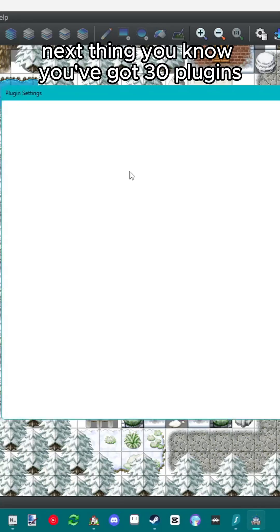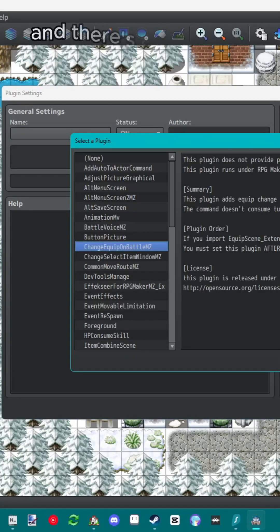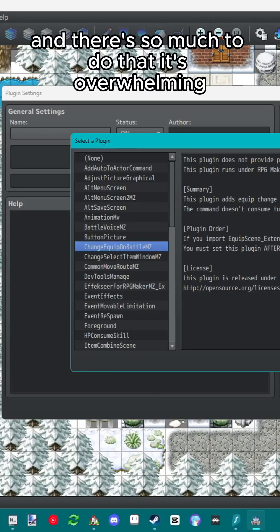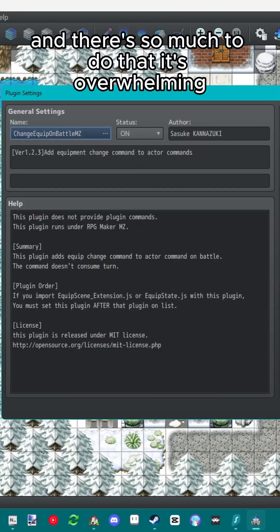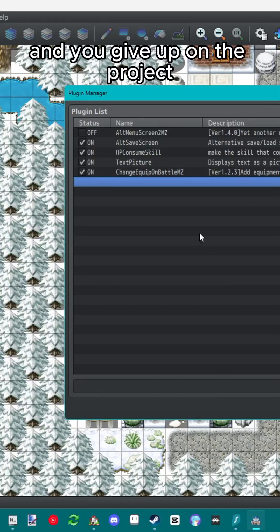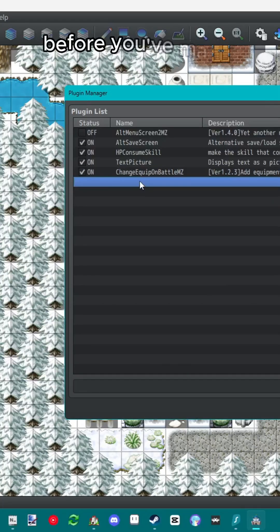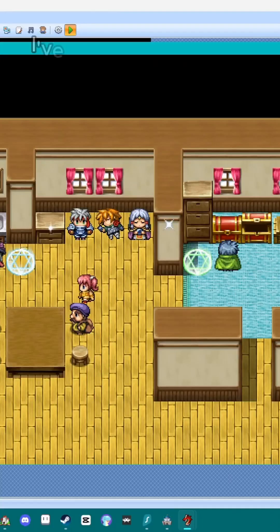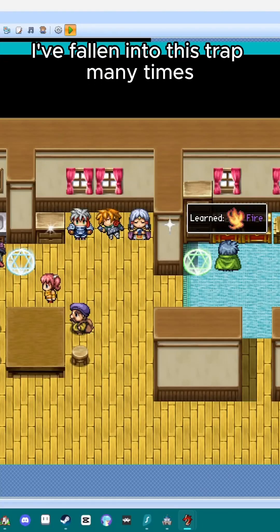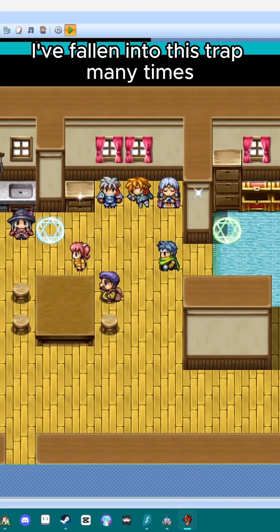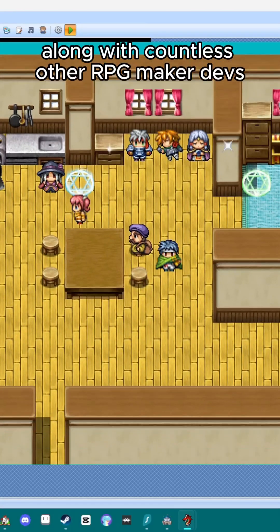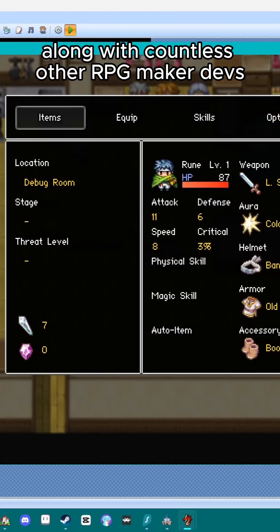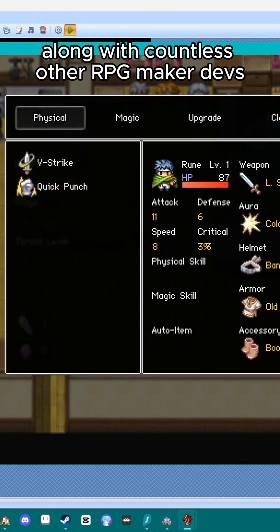Next thing you know, you've got 30 plugins and there's so much to do that it's overwhelming and you give up on the project before you've made any real progress. I've fallen into this trap many times along with countless other RPG Maker devs.